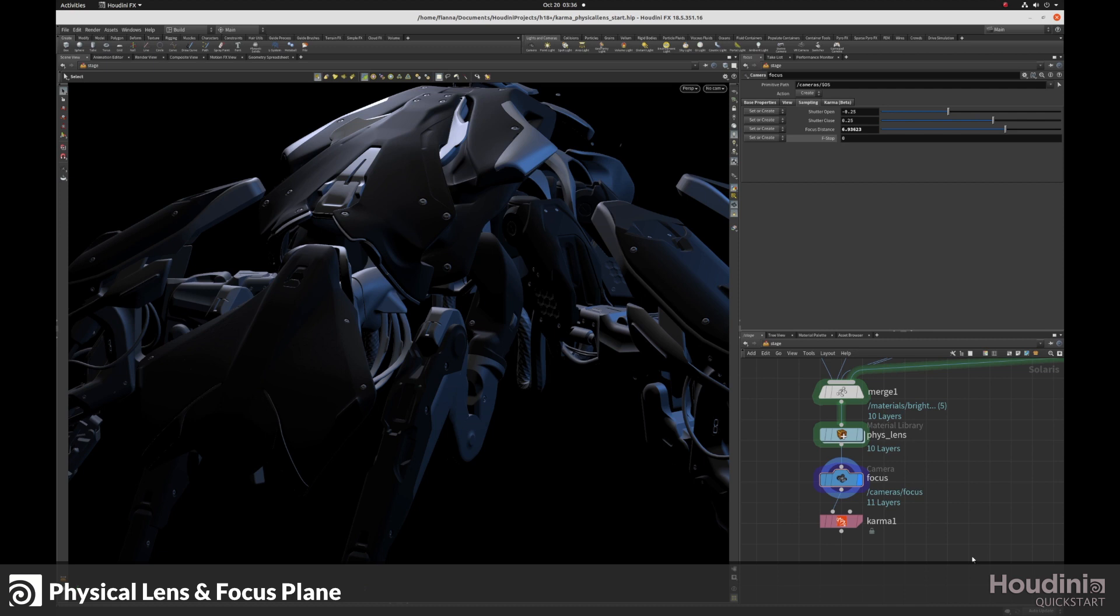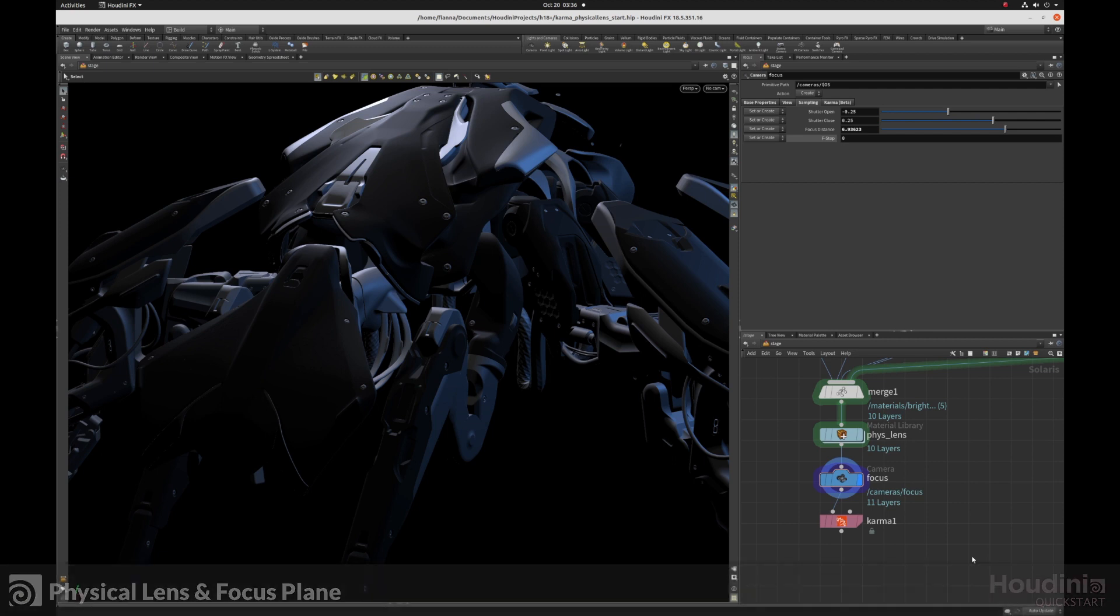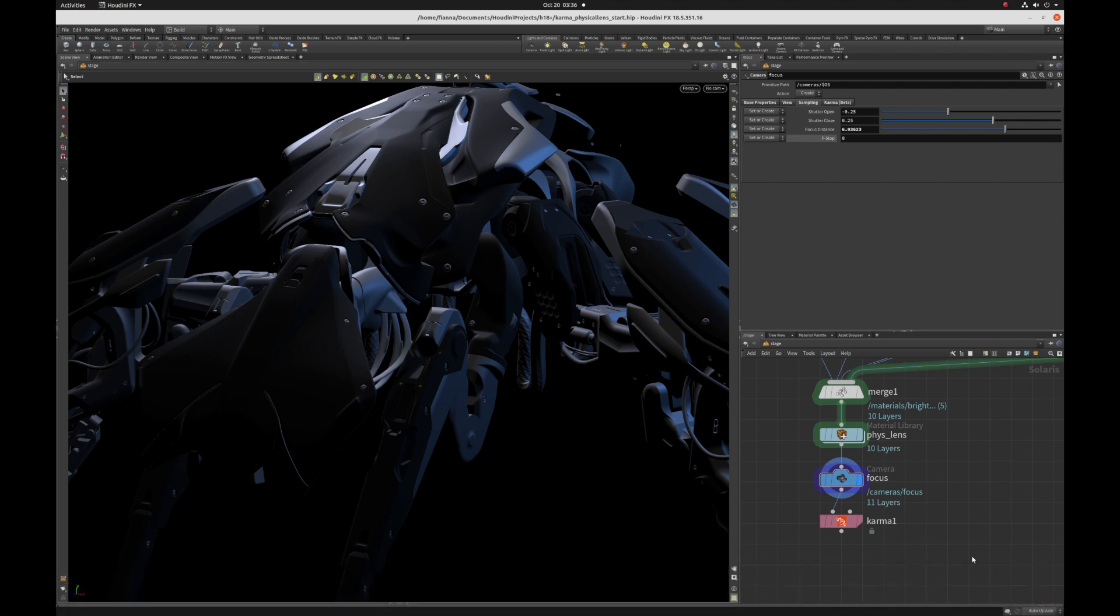Hello, this video is going to cover the physical lens shader and how to set your focus plane for rendering. So let's get started.